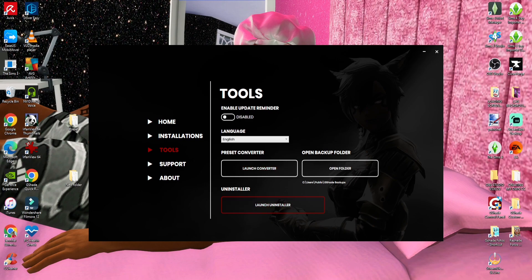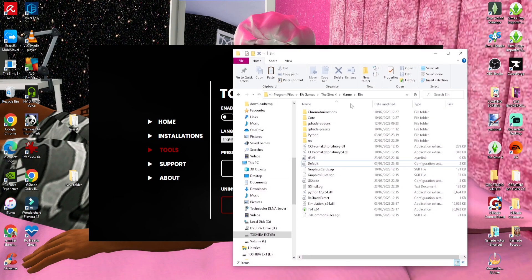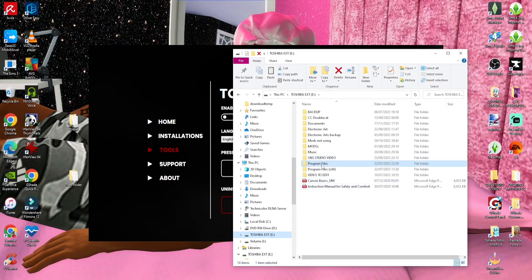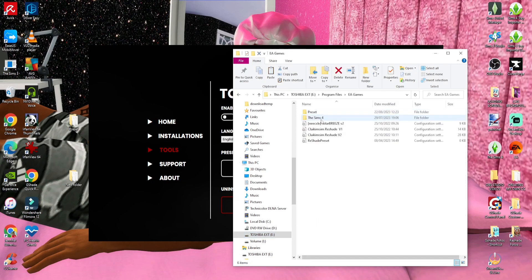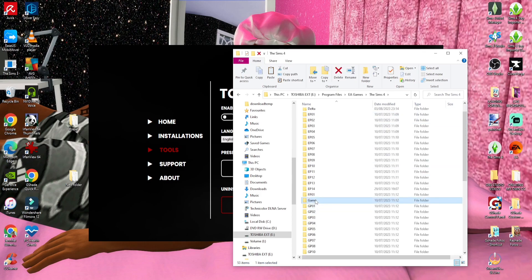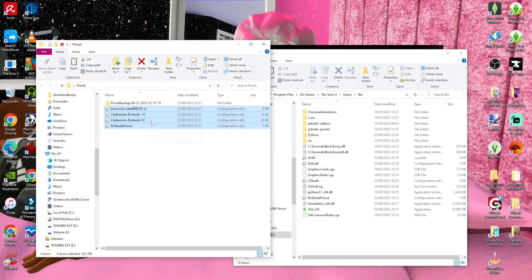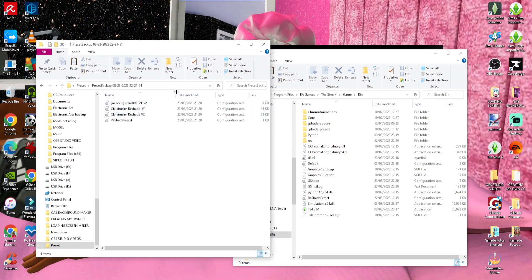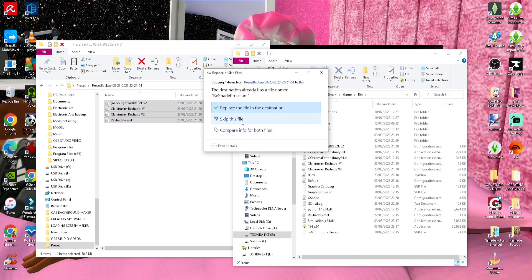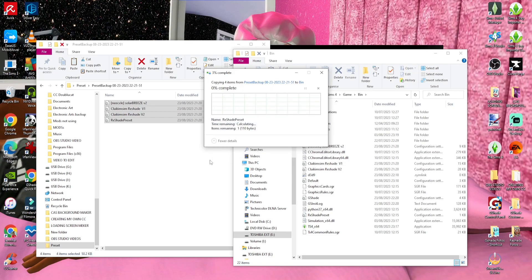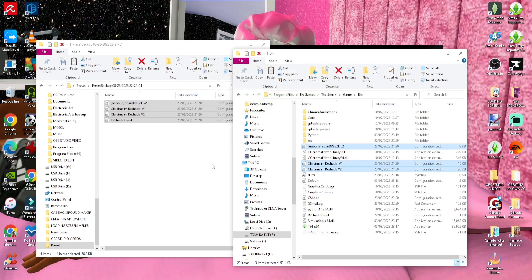Next, open your game folder: EA Games, Sims 4, Game, Bin. Those presets you just converted will appear as a new folder called 'preset backup.' Go ahead and drag or copy that folder and put it in there. If you already have an existing file with the same name, skip it. And there you go, you're good to go.